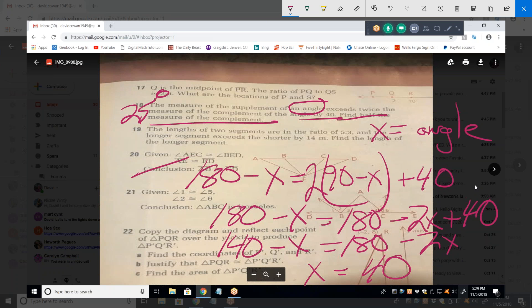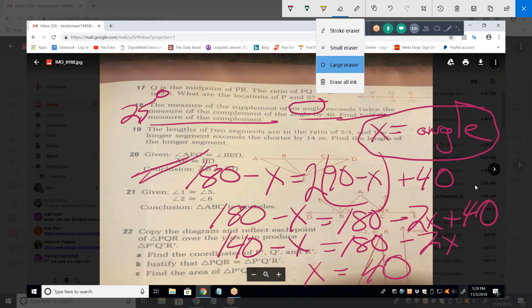Notice that once we defined the variable, I was able to write everything else and represent all those words in an equation. If you don't come up with that variable, it becomes extremely difficult to even start. But once you have it, you can go through the whole paragraph and write the equation.